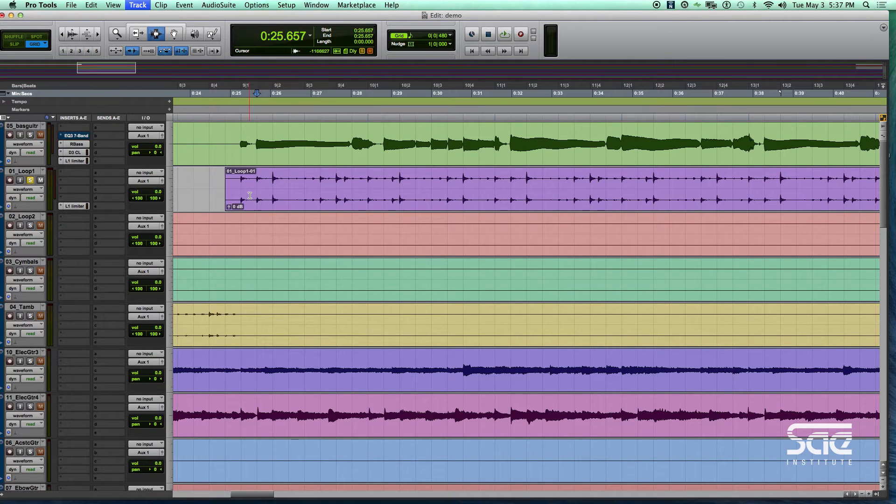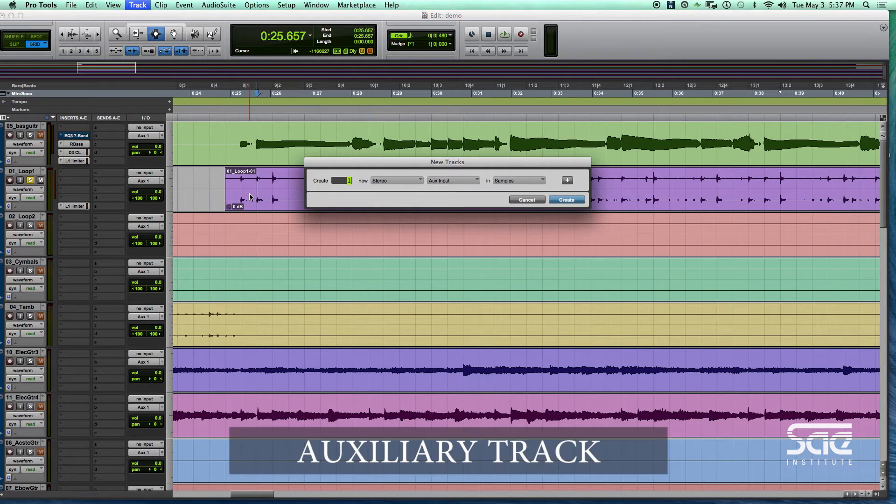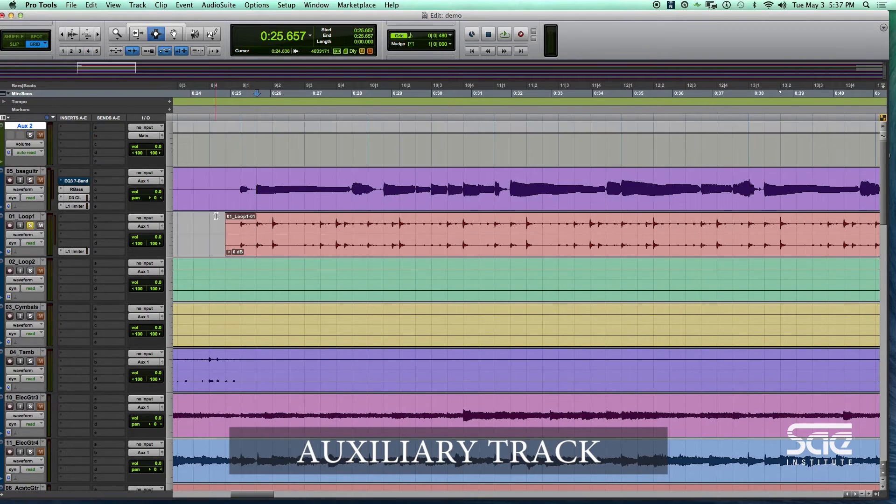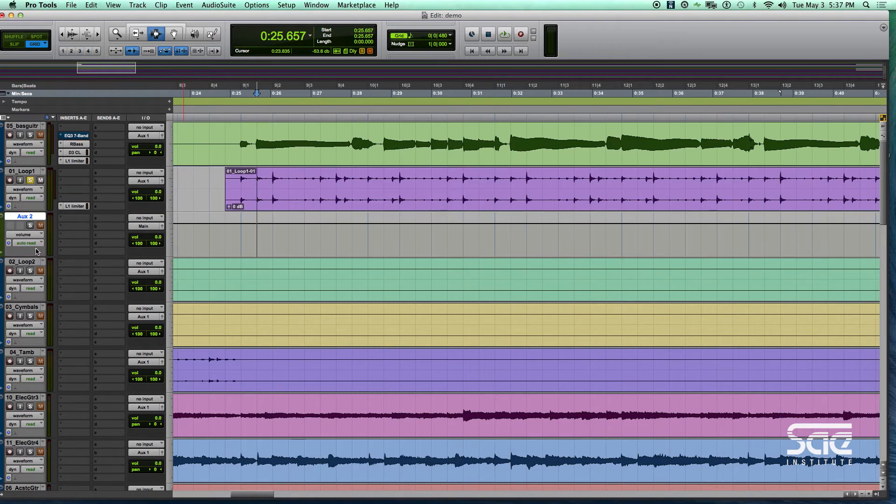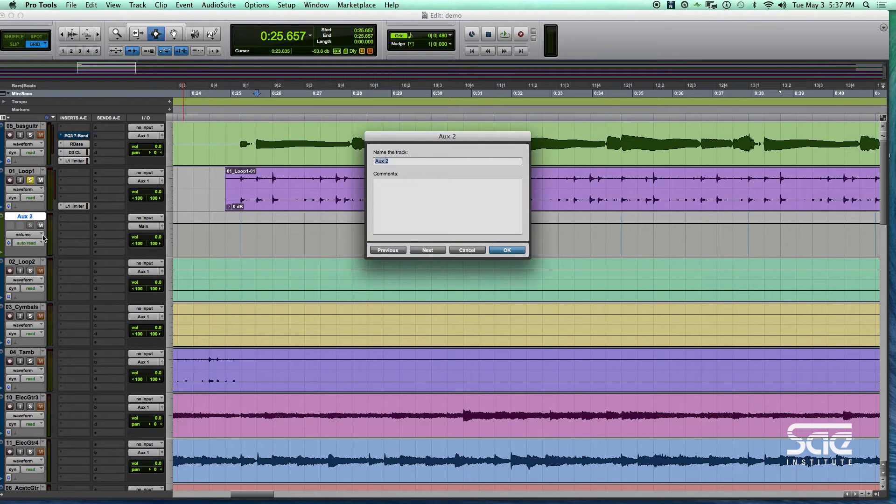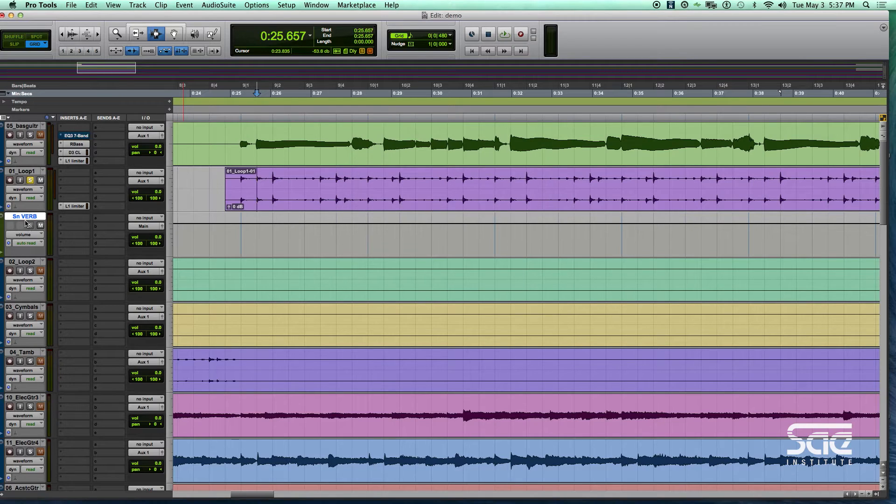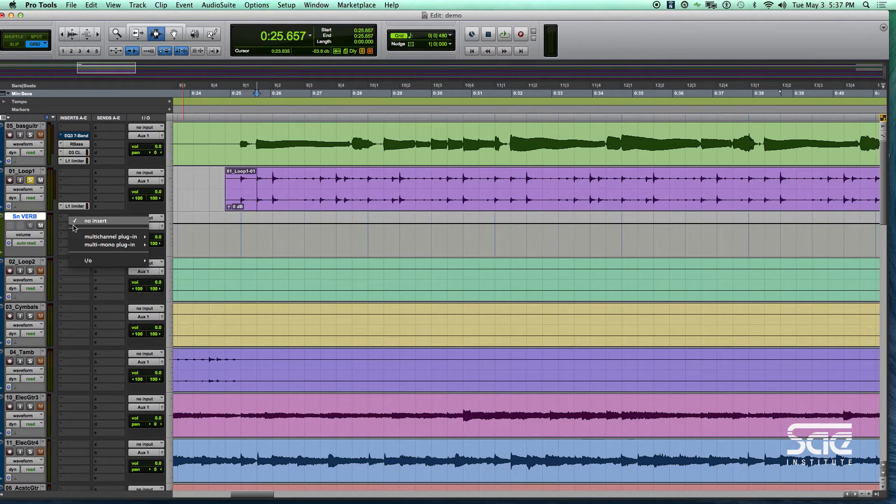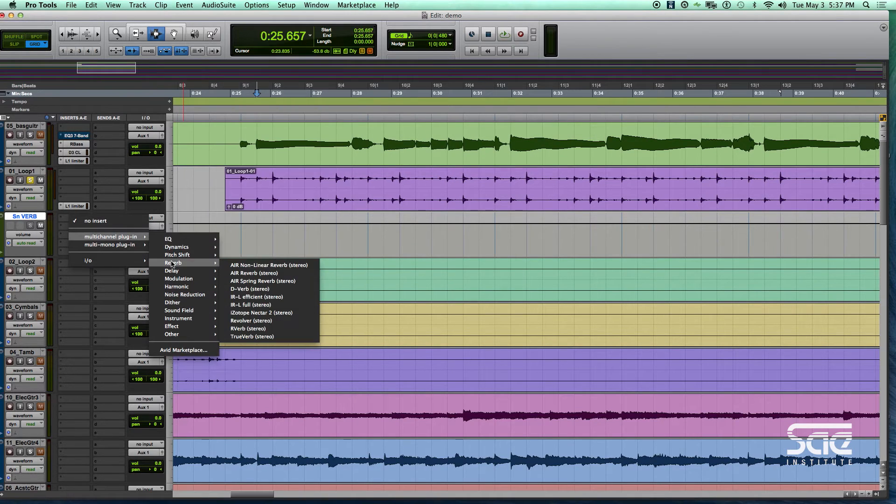So the first thing you're going to need is some kind of auxiliary track. Different DAWs do it differently. Ableton has what's called return tracks. Here in Pro Tools they're called aux tracks, we're going to call this snare-verb. And we're going to add a reverb there, a reverb plugin. So we're going to go down to our list, reverb.